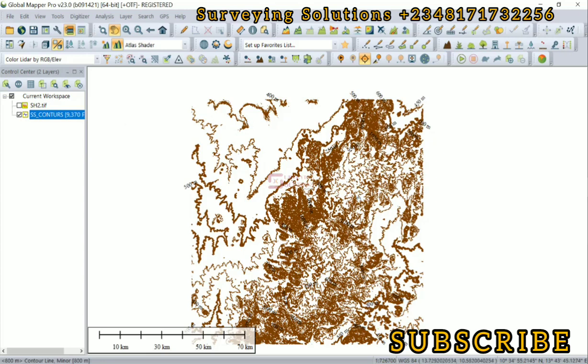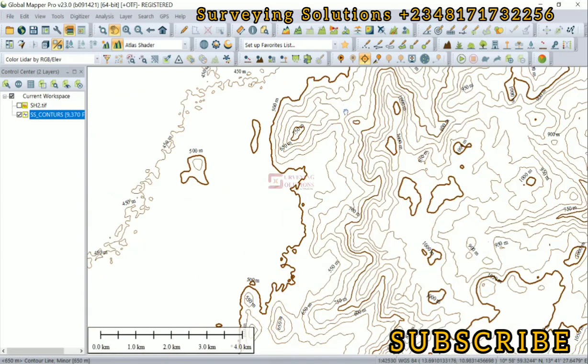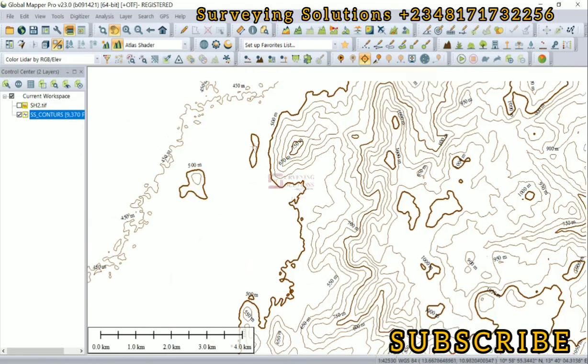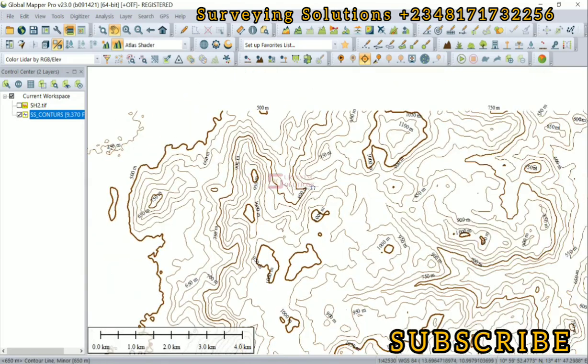When you increase the interval, you are going to have fewer contour values, but the fineness of the contours that define the terrain would not be very good. You need to strike a balance. Thanks for coming to class, we hope to see you on the next one. Ensure you keep staying safe and have a very good time. Bye!